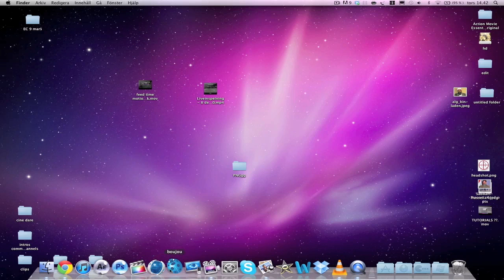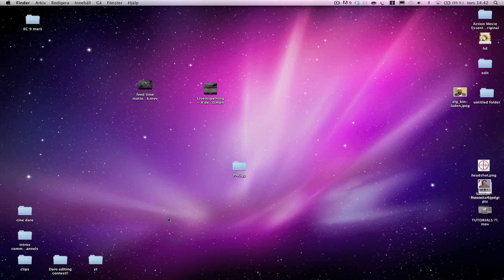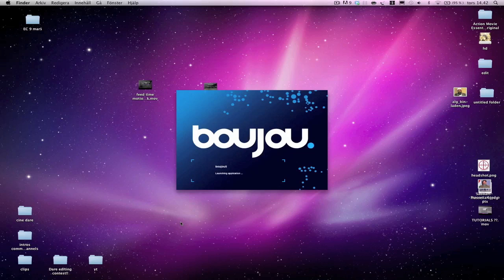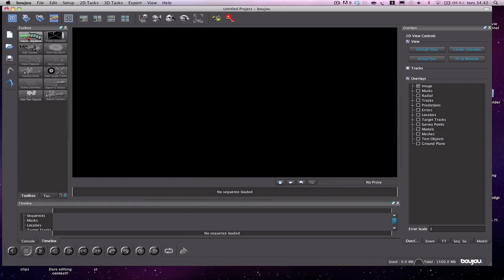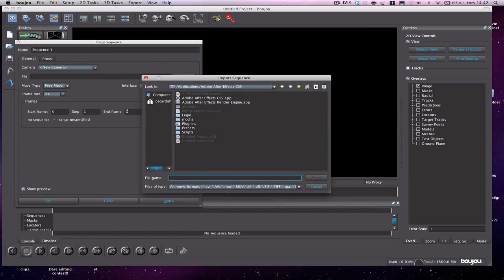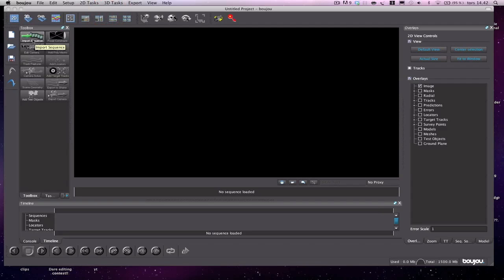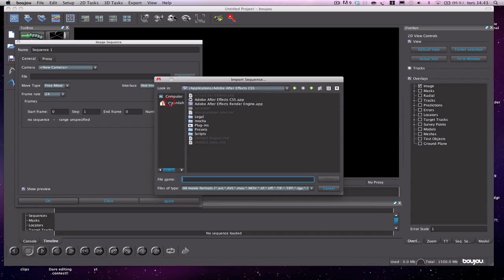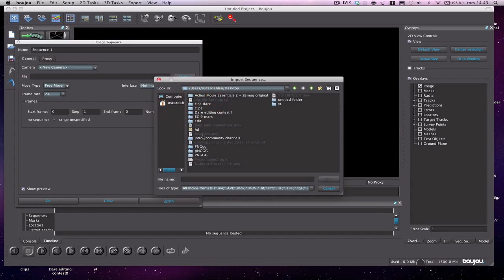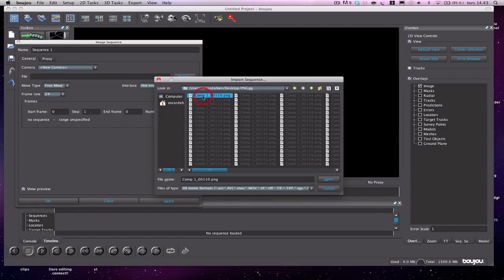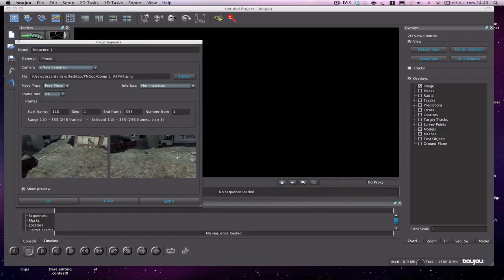Now we're going to open Boujou, the tracking program. This is probably the first time you've ever used this program. The only button you can press to start is 'Import Sequence' — press that and navigate to where you saved the pictures on the desktop. Select the first picture, hit open, change the frame rate to 30 frames per second, hit apply, and hit close.